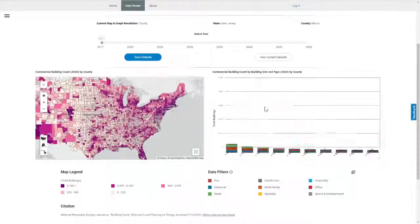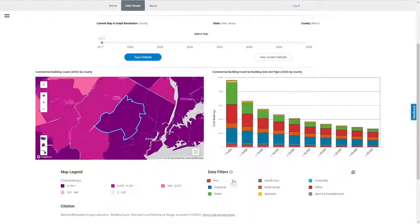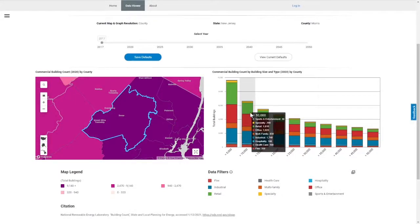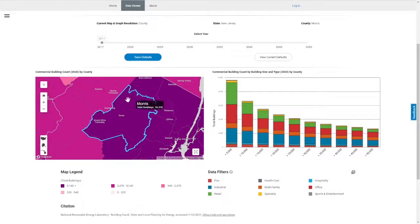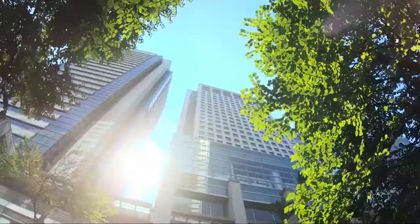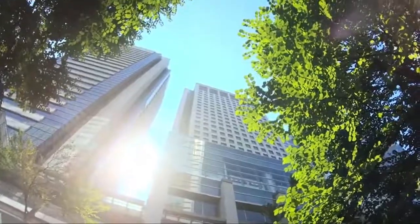Now that you understand the SLOPE platform, start exploring and gain more insight to make informed, data-driven decisions toward a cleaner tomorrow.